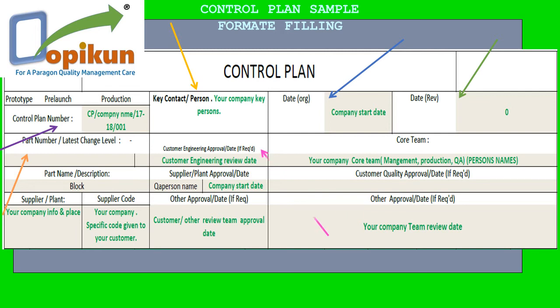Customer engineering approval date, if required — customer engineering review date. Core team — your company core team including management, production, and QA persons' names.